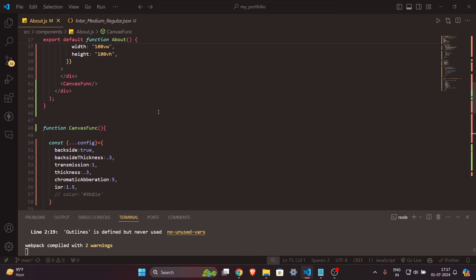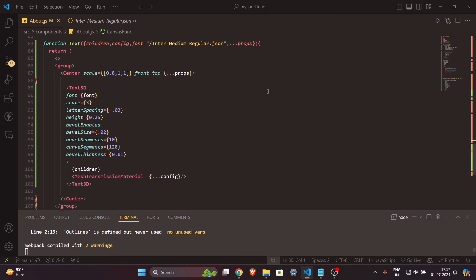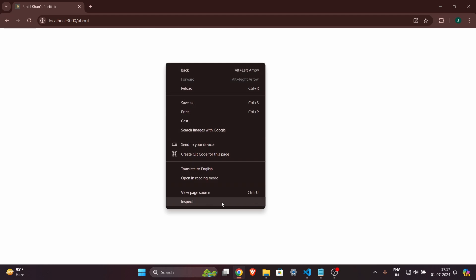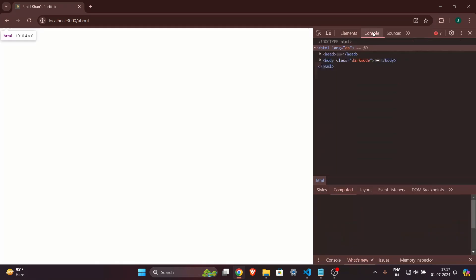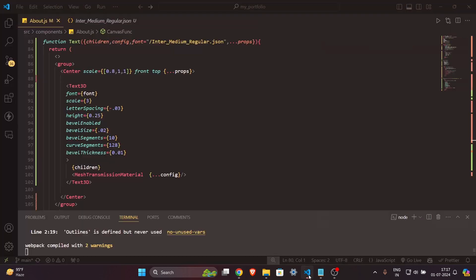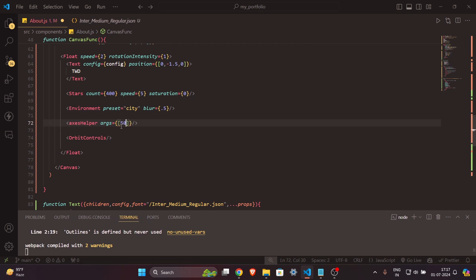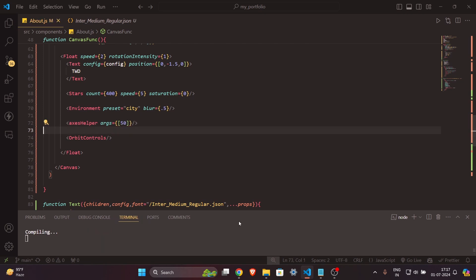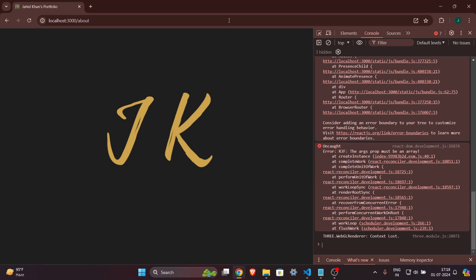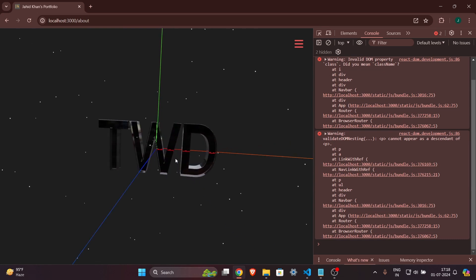We are done. We've called the function and written everything. Let's see it in the browser — I'll reload it. It's giving me an error: 'the args property must be an array.' So I'll wrap the args value in an array. Save it again.